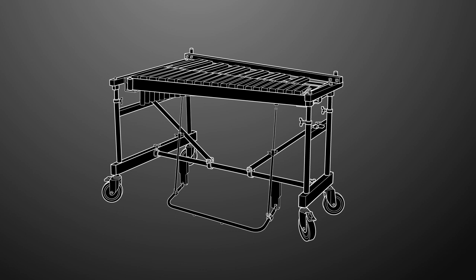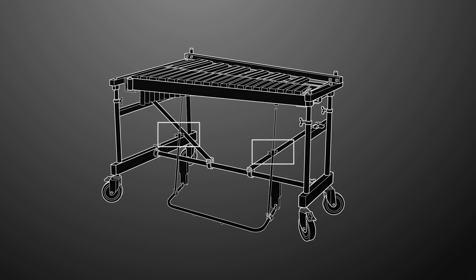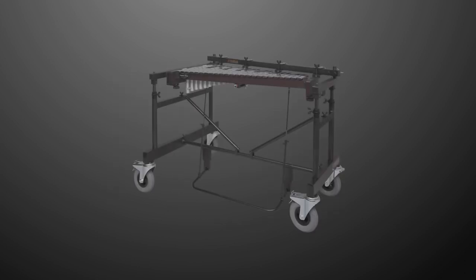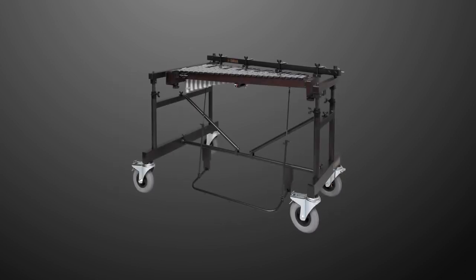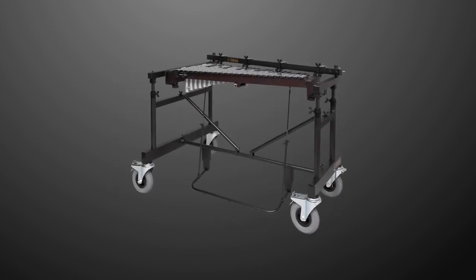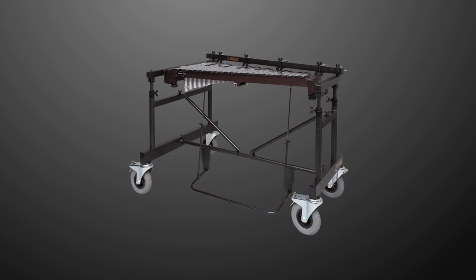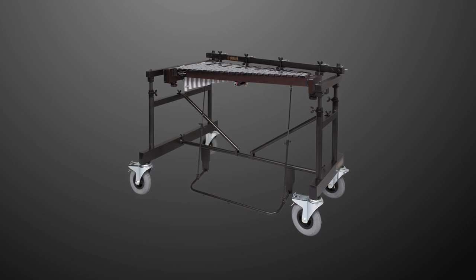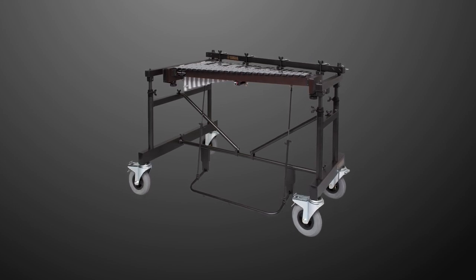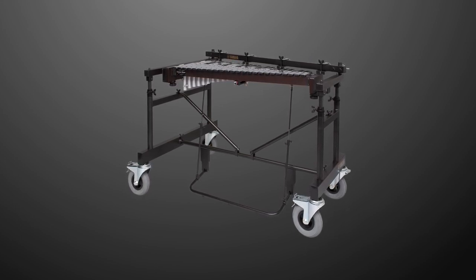Remember to always loosen the wing bolts of the lower pedal rod before adjusting the height of the instrument. Congratulations! You've successfully assembled the Yamaha YG-RD2500 multi-frame.